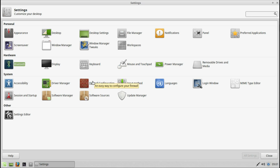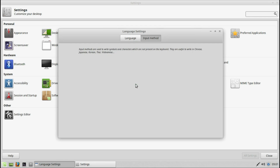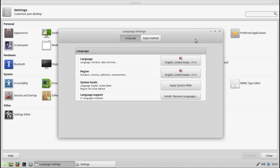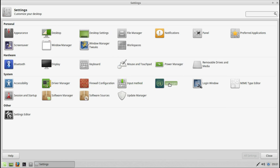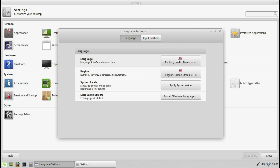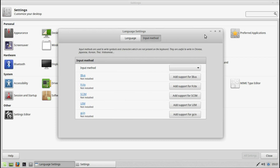Install additional drivers. Configure firewall. Change the input method. Languages — if you need more than one language, you can change the system language, the region, and all that good stuff.